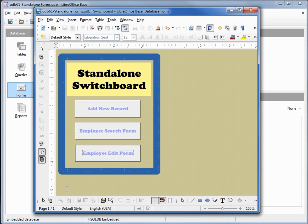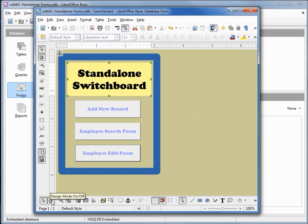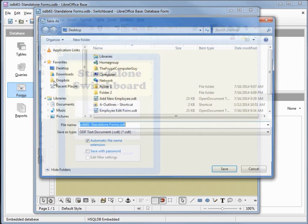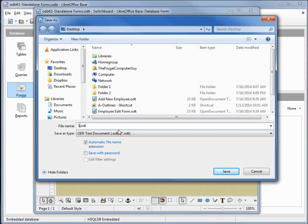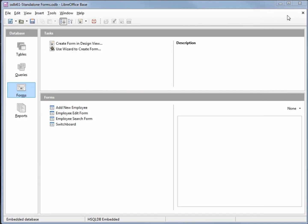Let's go back into edit mode. Now I want to save this, save copy as. I'm going to put this on my desktop. We're going to call this standalone switchboard, save, close. We'll save our database.